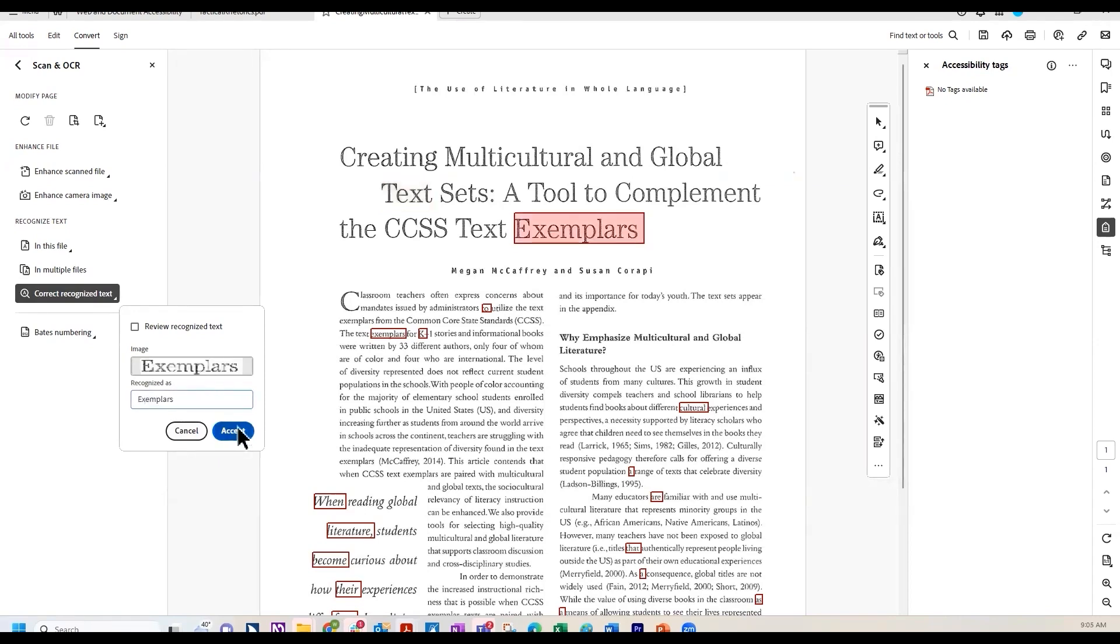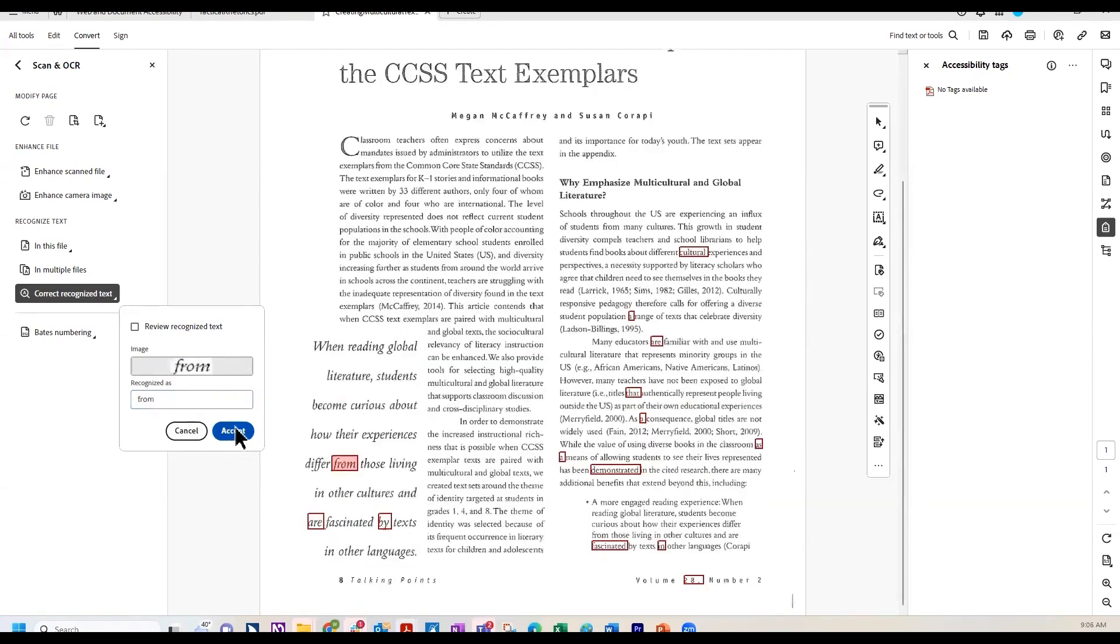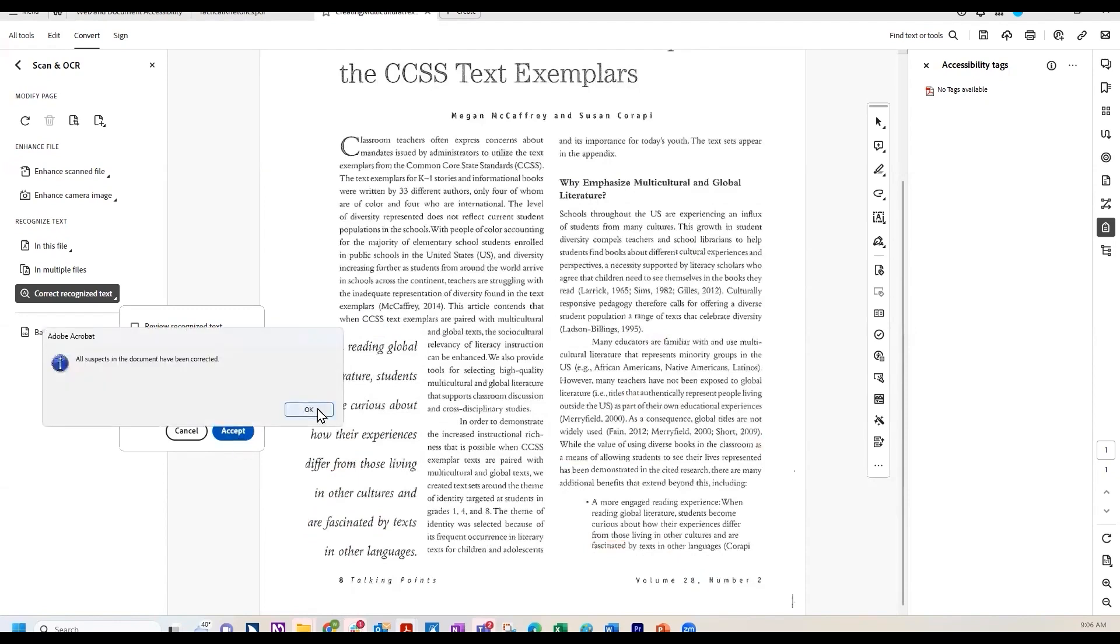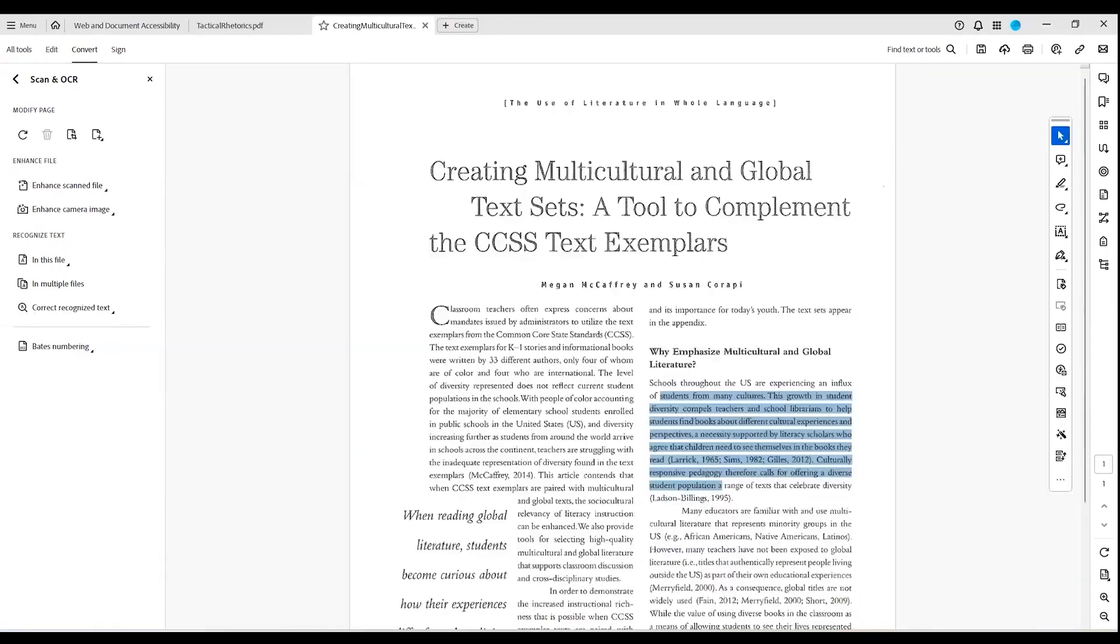However, it's worth mentioning that some users have reported that the OCR feature may struggle with documents that have intricate layouts, poor scan quality, or non-standard fonts. In some cases, the software fails to recognize text accurately, leading to errors. Additionally, the application can be demanding on system resources, potentially causing slow performance or crashes, especially when processing large files or running on older hardware.